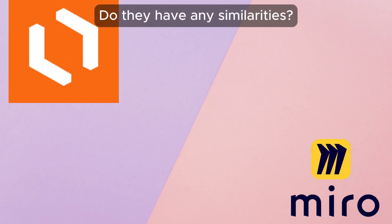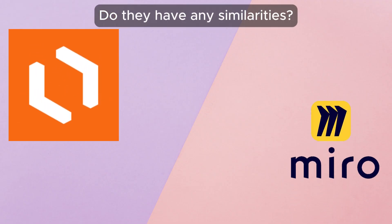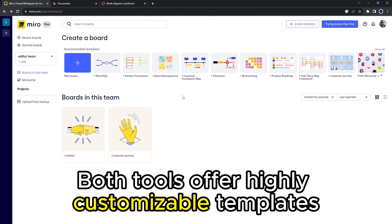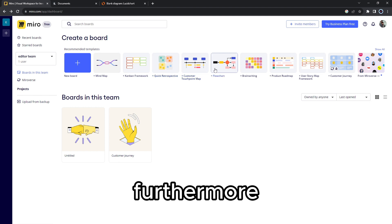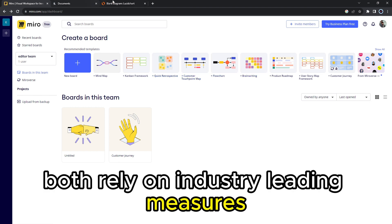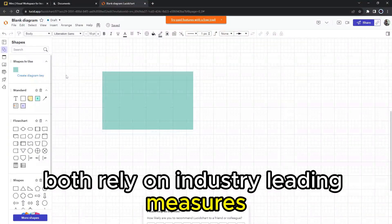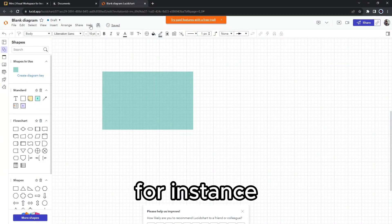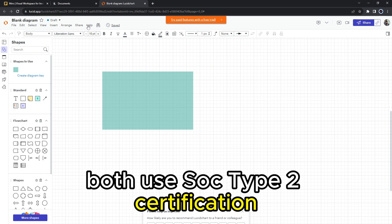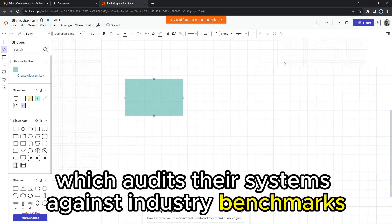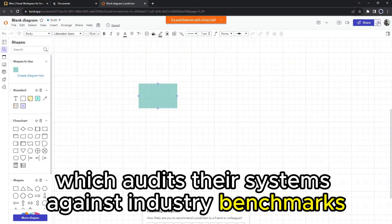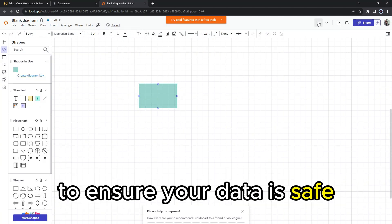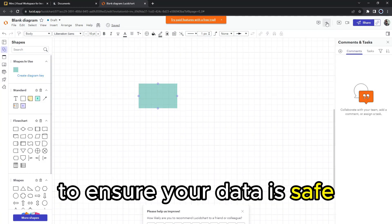But do they have any similarities? Yes, both tools offer highly customizable templates. Furthermore, both rely on industry-leading measures. For instance, both use SOC Type 2 certification, which audits their systems against industry benchmarks to ensure your data is safe.